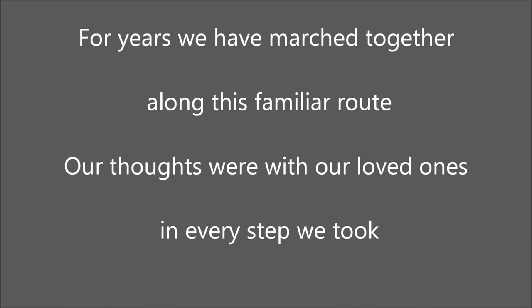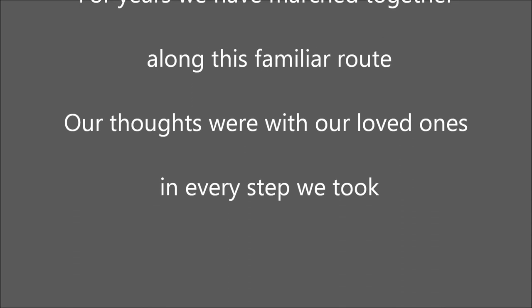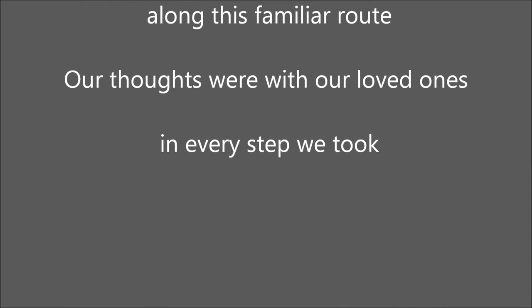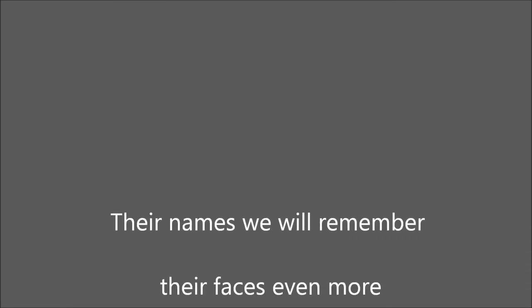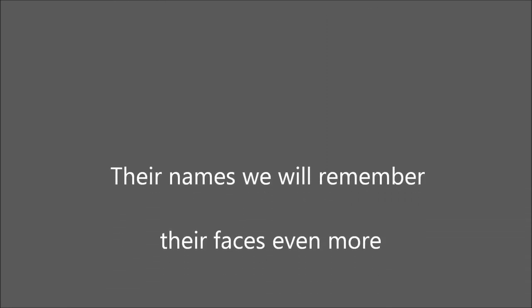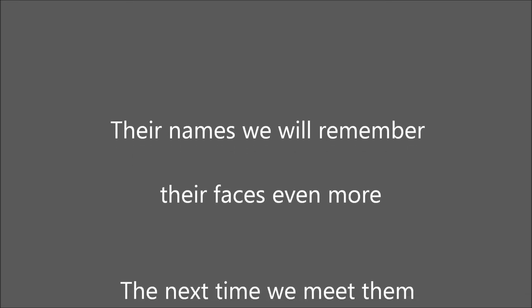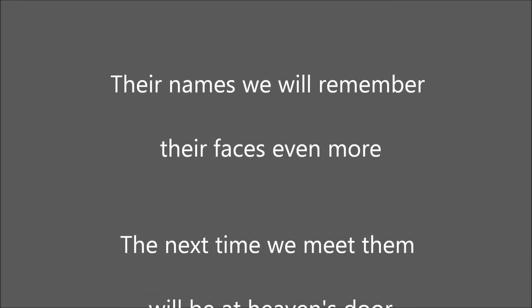Our thoughts were with our loved ones in every step we took. Their names we will remember, their faces even more.